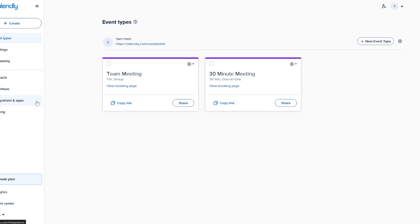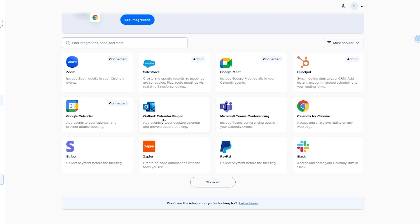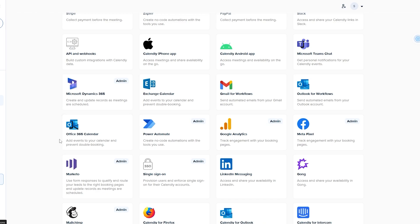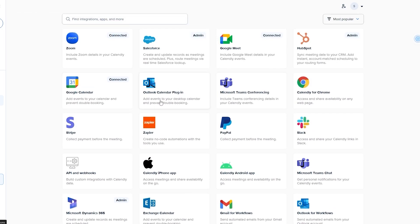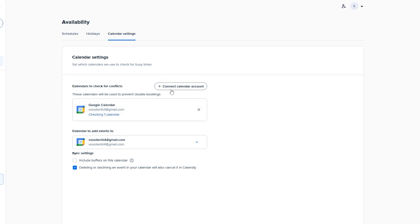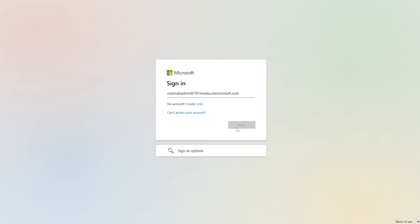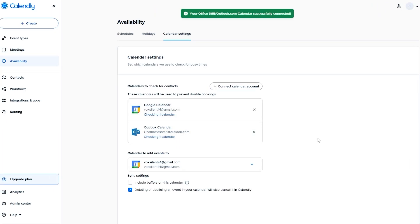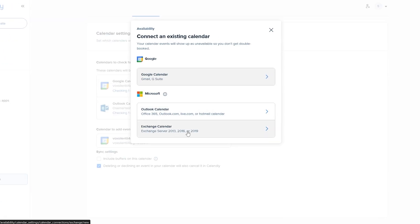To connect other calendars, go to Integrations. You can see Outlook and other options — click 'Show all' to see everything, including the Exchange Calendar and Microsoft 365 Calendar. To connect the Outlook Calendar plugin, click on it, then 'Connect Calendar Account,' select Outlook 365, and log into your Microsoft account. Accept the permissions and your Outlook Calendar is now connected. You can also add the Exchange Calendar the same way.